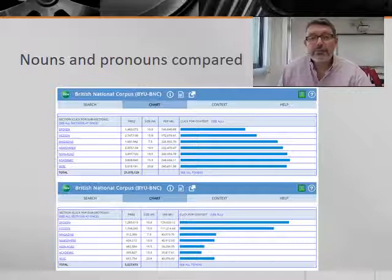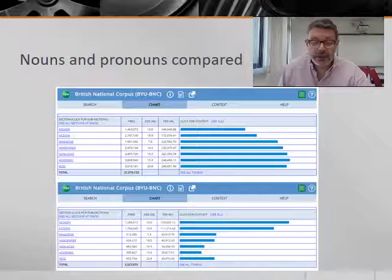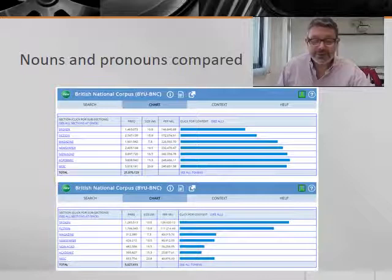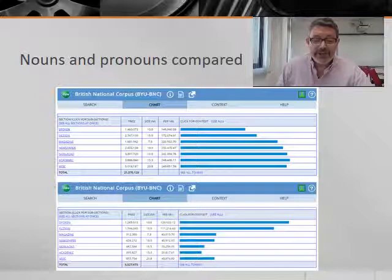Now we can do the same search again, but this time looking for pronouns rather than nouns. When we compare the results for nouns and pronouns, we can see that, as you probably guessed, spoken English has the lowest frequency of nouns, whilst written academic English has the highest frequency of nouns. However, the pattern for pronouns is completely the reverse: spoken English has the highest number of pronouns and written academic English has the lowest. So congratulations, you've done the quantitative analysis.